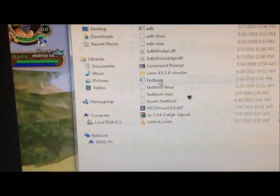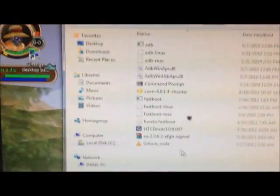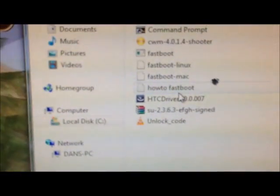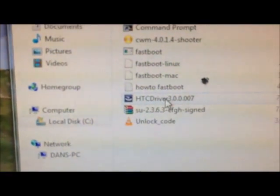And if you haven't done this already, you have to install the HTC drivers. They're in that folder as well, so do that.